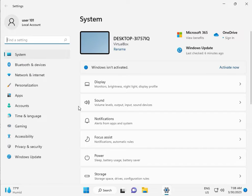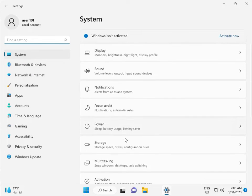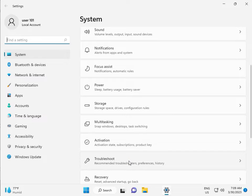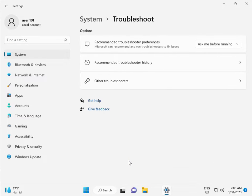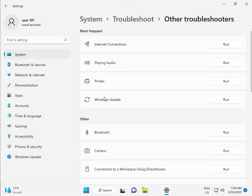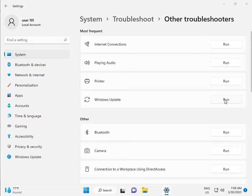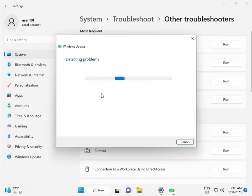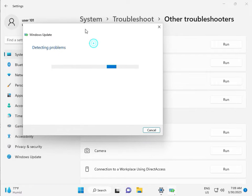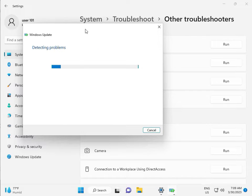Then guys, in System, scroll down to Troubleshoot, Other Troubleshooters, and run. This is actually a feature by Microsoft Windows, so you can run to fix your issues and some other services will restart automatically.